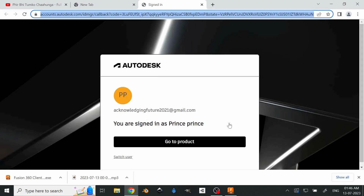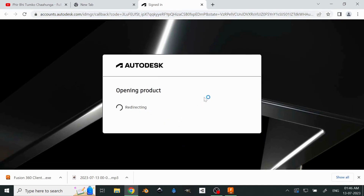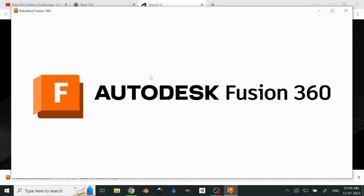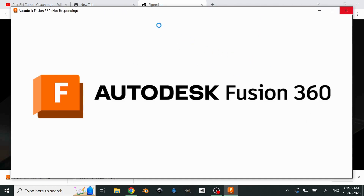Once we click sign in, it will take us to the account. There you go — go to the product. Now, if this does not open directly, there will be a pop-up on the browser asking whether you want to open the software or not — just click on 'Open' and this screen will pop up.